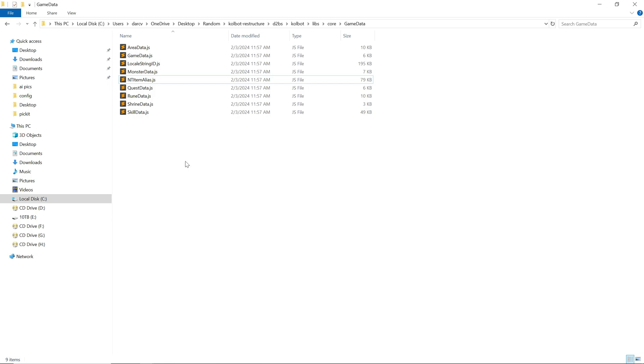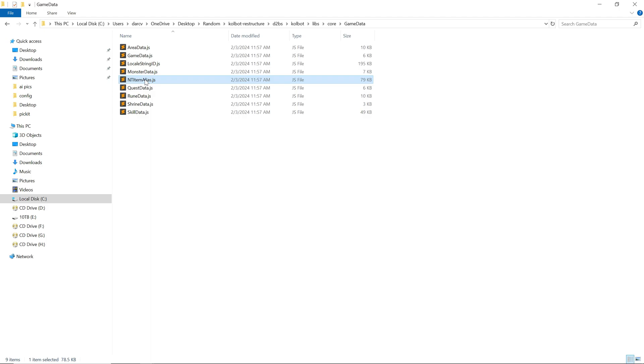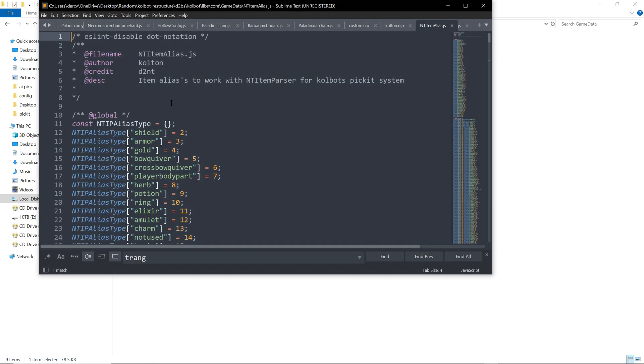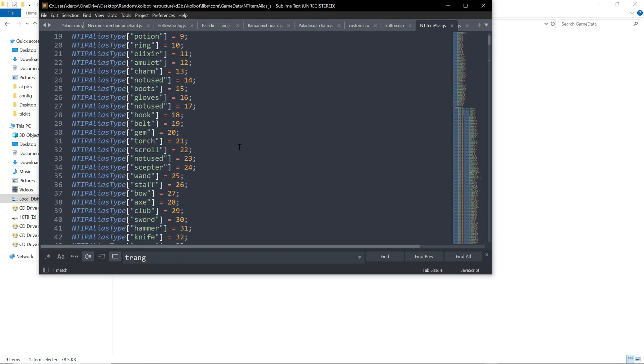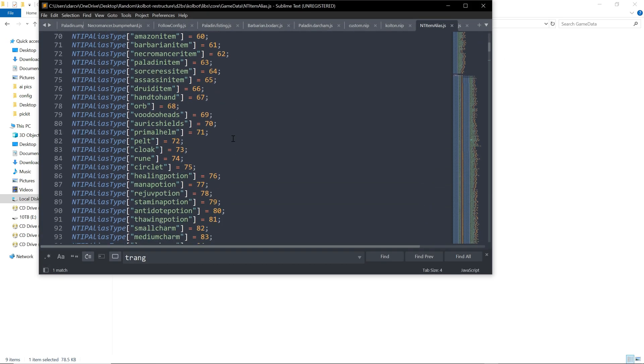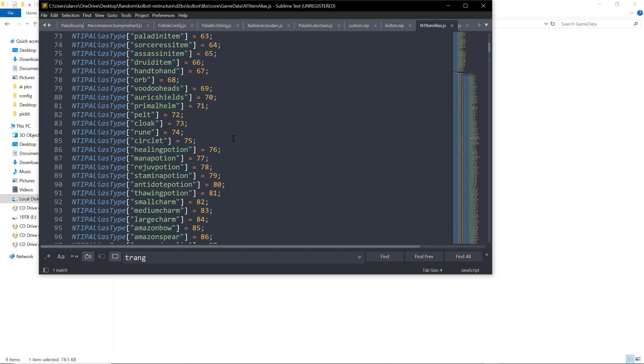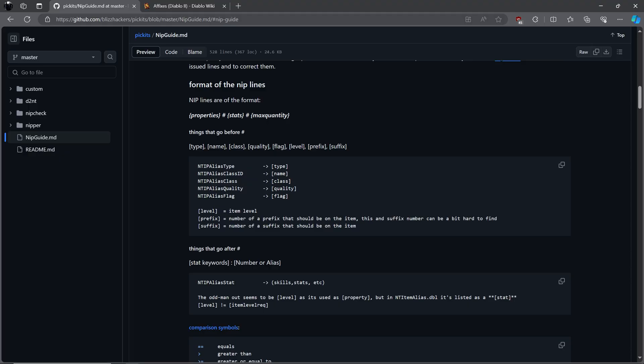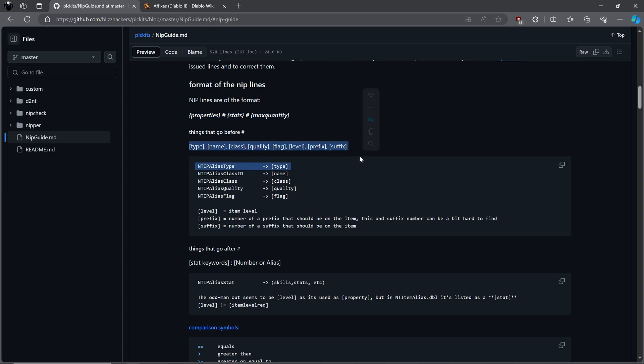Format for your picket list. If you are confused on item names and stats, refer to ntitemalias.dbl in your Colebot folder, located in d2bs colbot libs core game data folders. Format for picket files are as follows: properties, hashtag stats, hashtag max quantity.